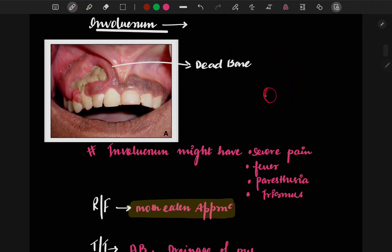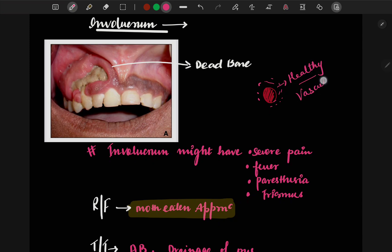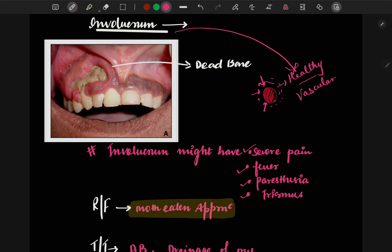Next, we see the involucrum. Around the dead bone, a healthy bone with good vascular supply forms — this is called the involucrum. This healthy bone puts pressure on the dead bone, leading to severe pain, fever, paresthesia, and trismus.